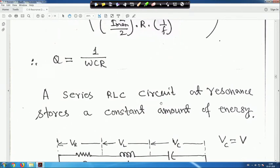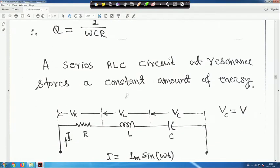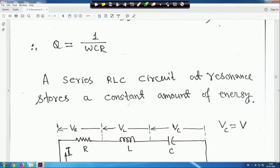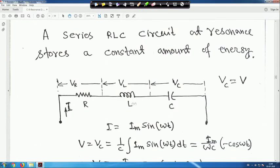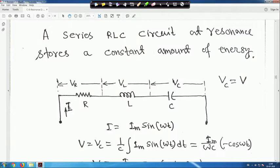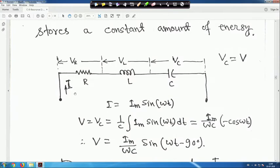A series RLC circuit at resonance stores a constant amount of energy. Consider a series RLC circuit with current i = I_m sin(ωt). The voltage across the capacitor V_C is found by integrating: V_C = (I_m/ωC) × (-cos ωt).